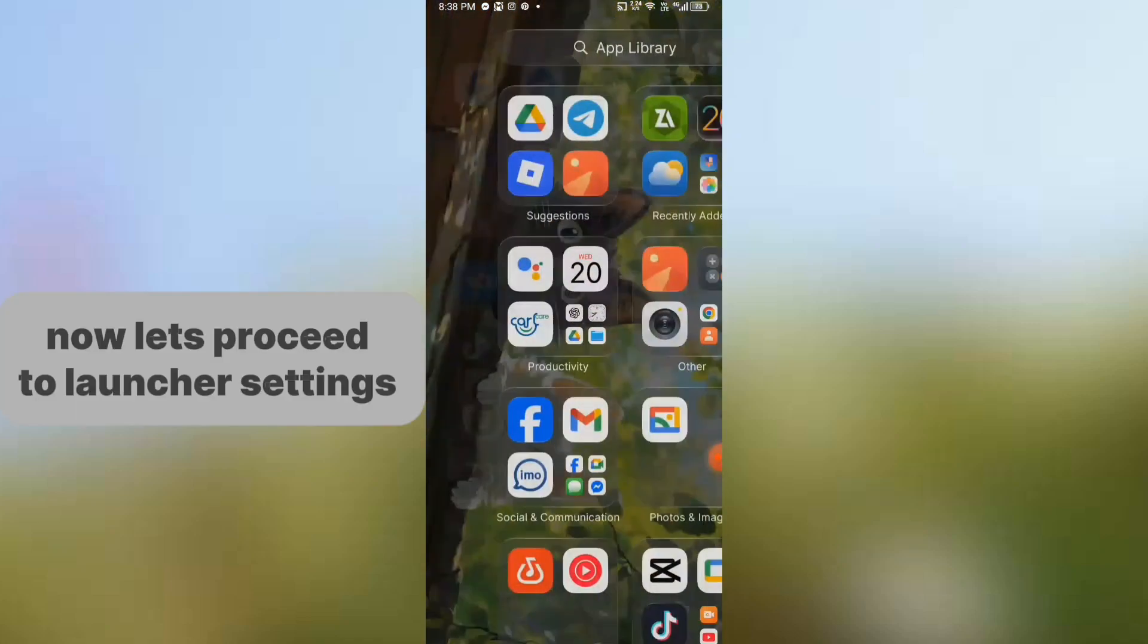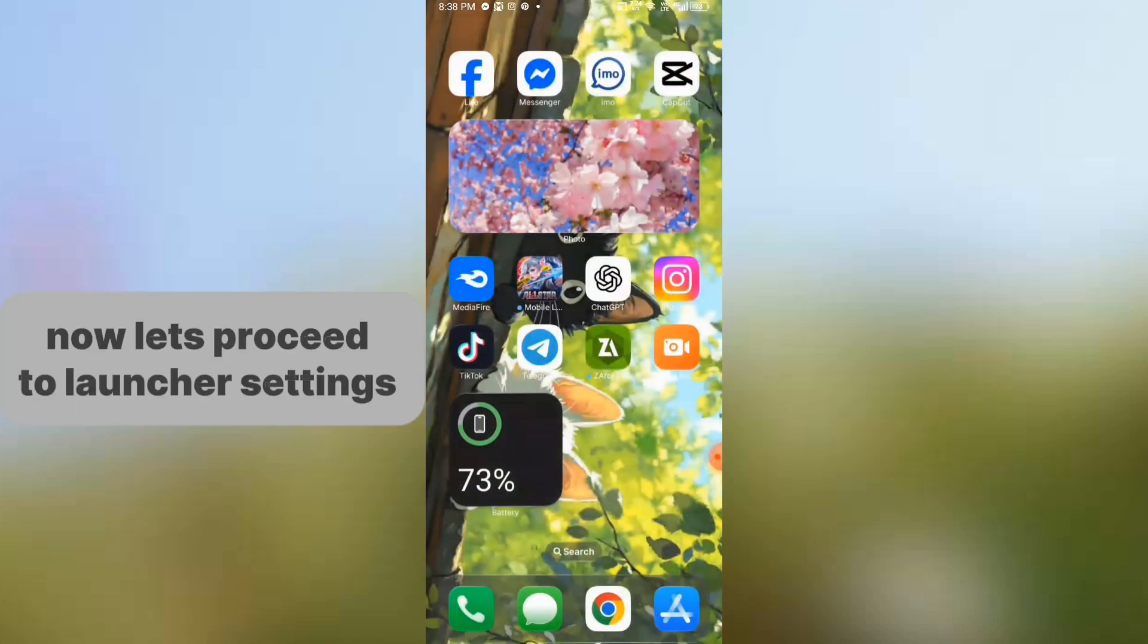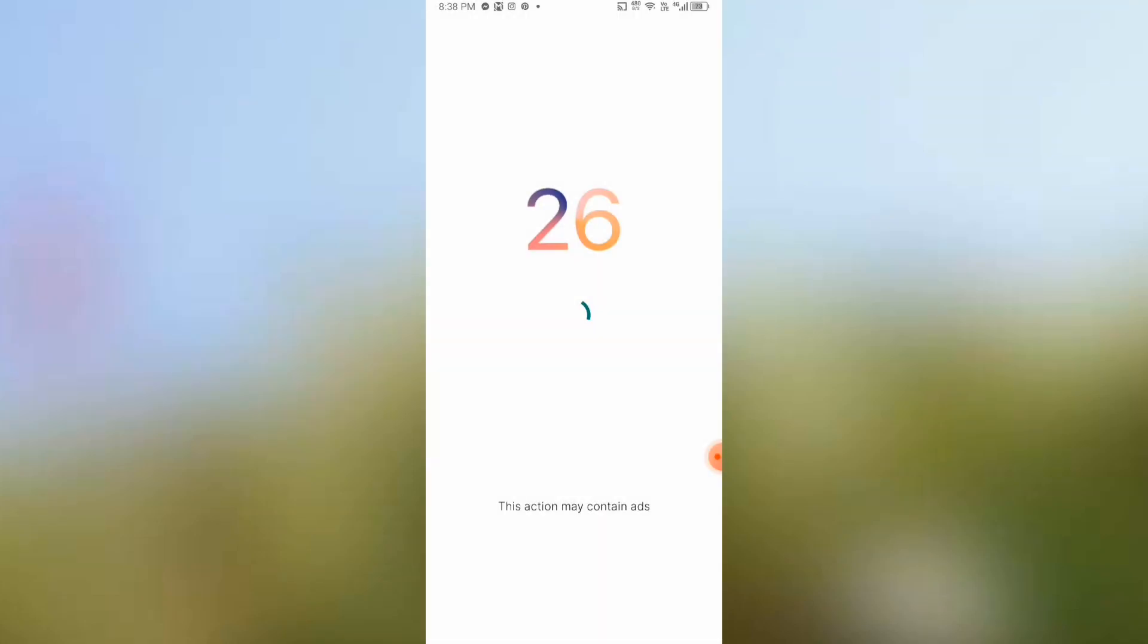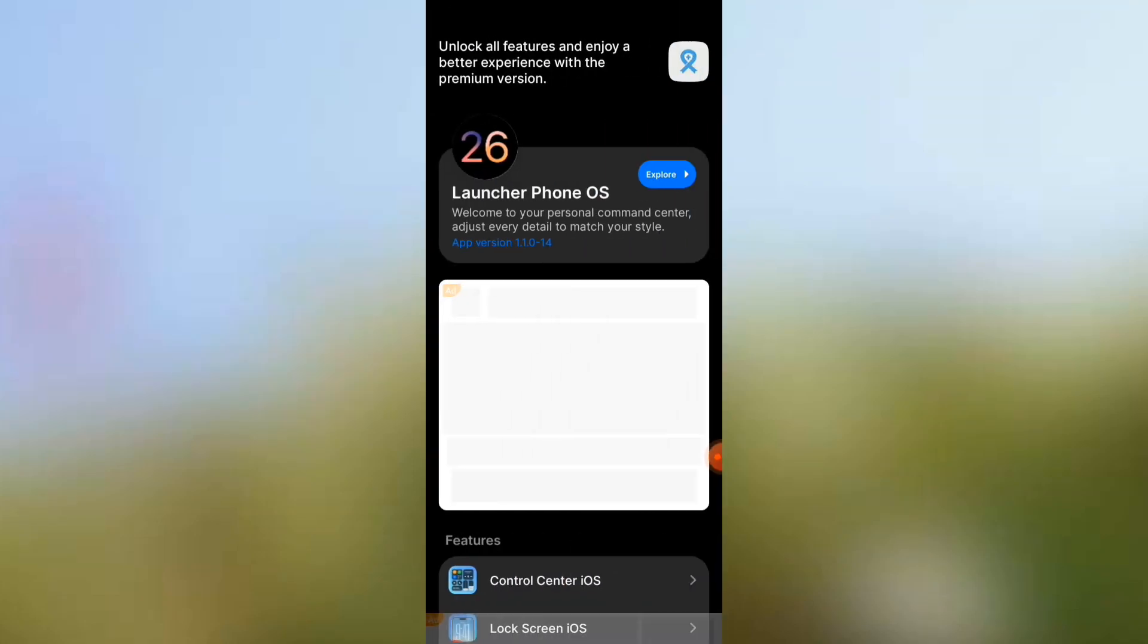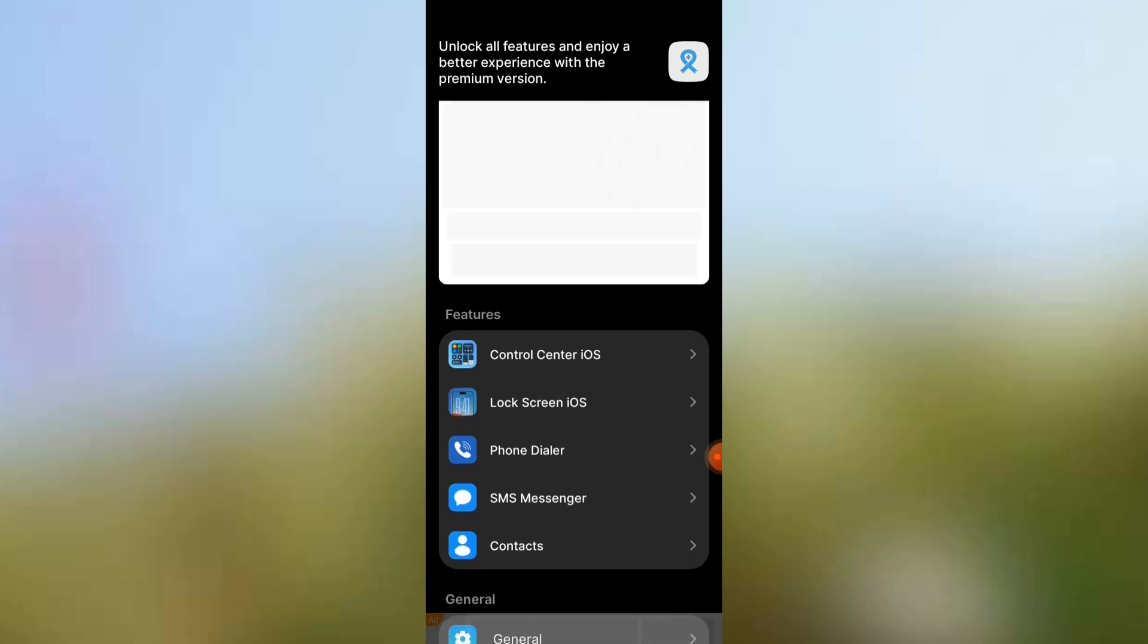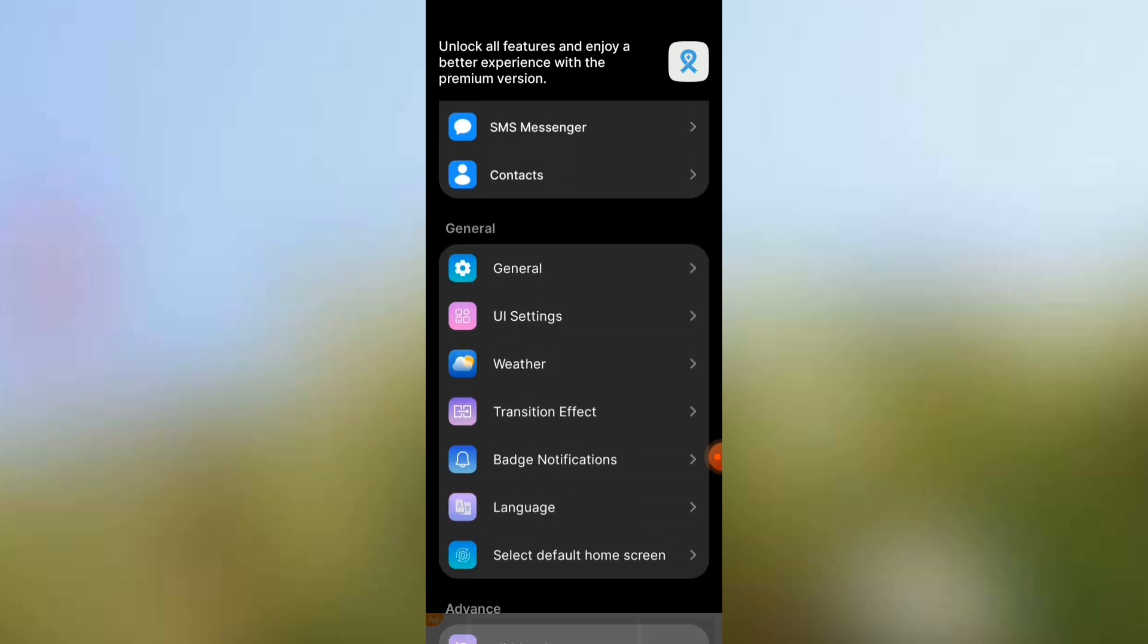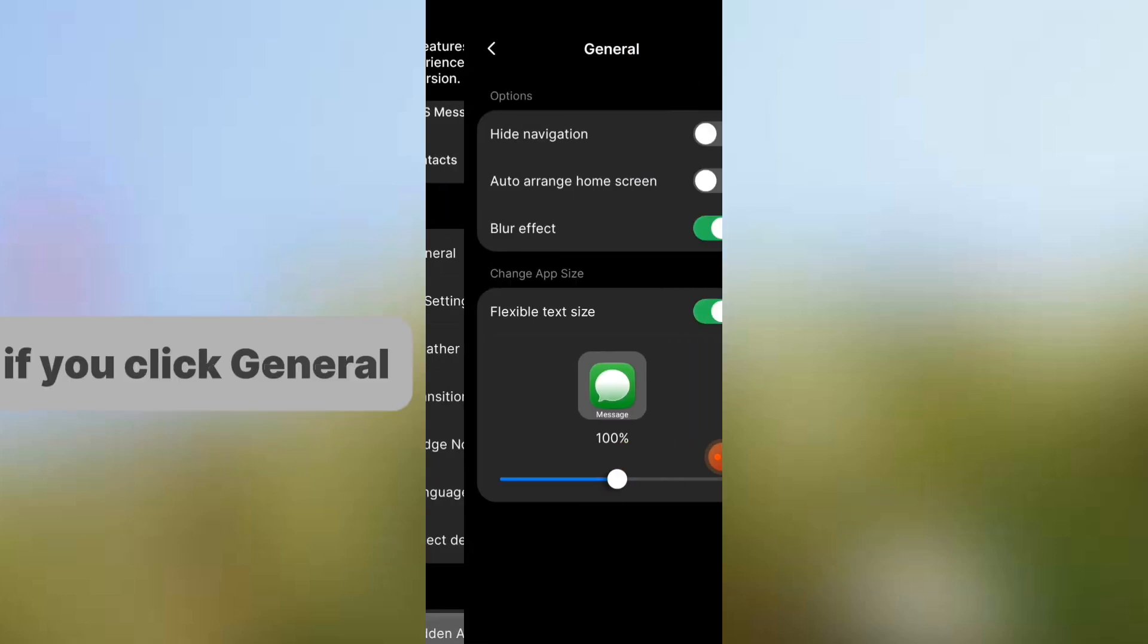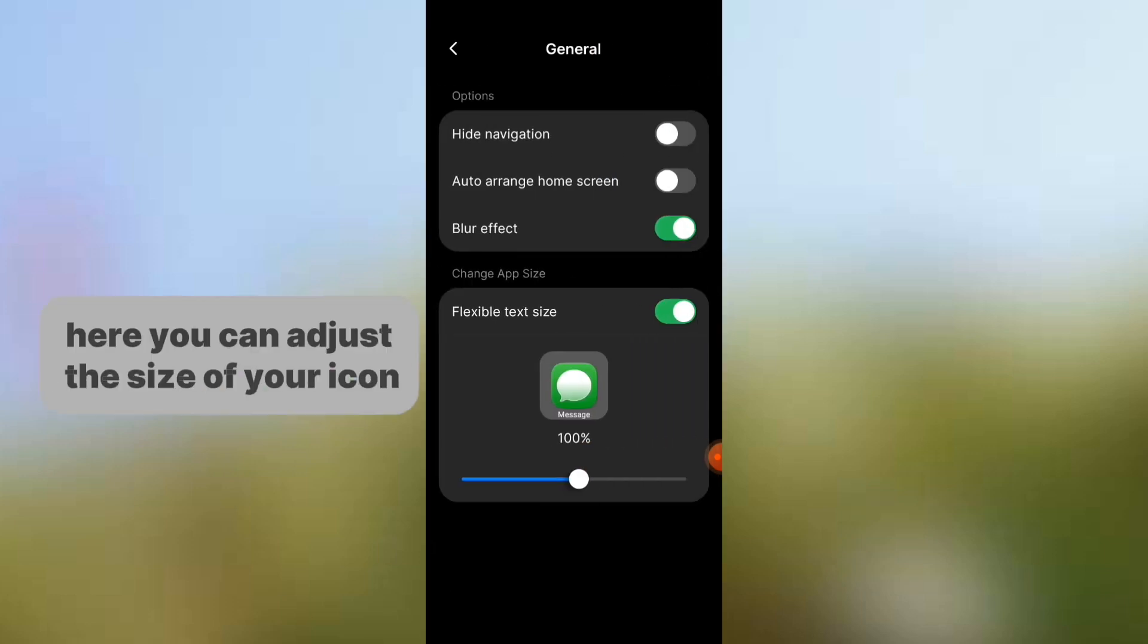Now let's proceed to launcher settings. If you click General, here you can adjust the size of your icon.